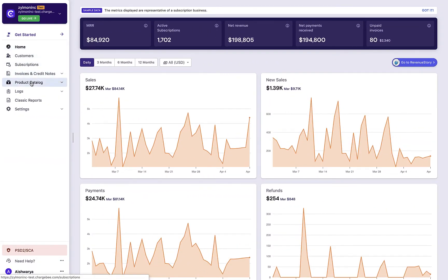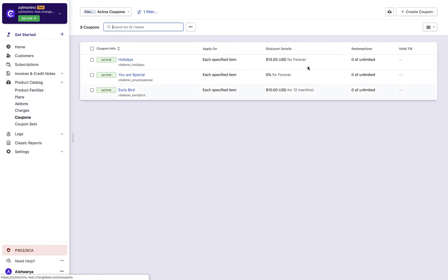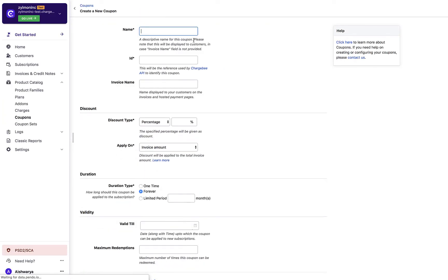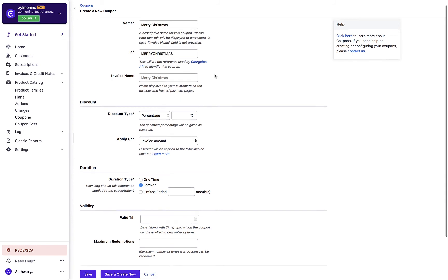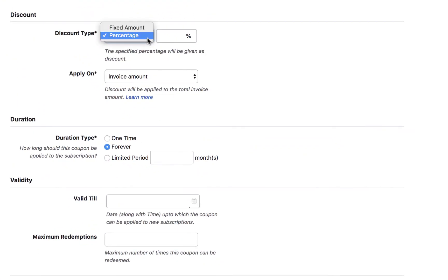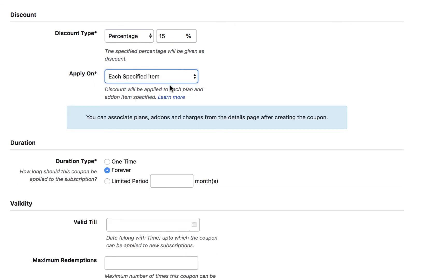Click product catalog, coupons, create coupon, enter the coupon details, select the discount type, and specify the fixed amount or percentage of the coupon. Select if you want to apply this coupon on the invoice amount or each specified item. If you select each specified items, you can choose the applicable plans, add-ons, and charges after creating this coupon.